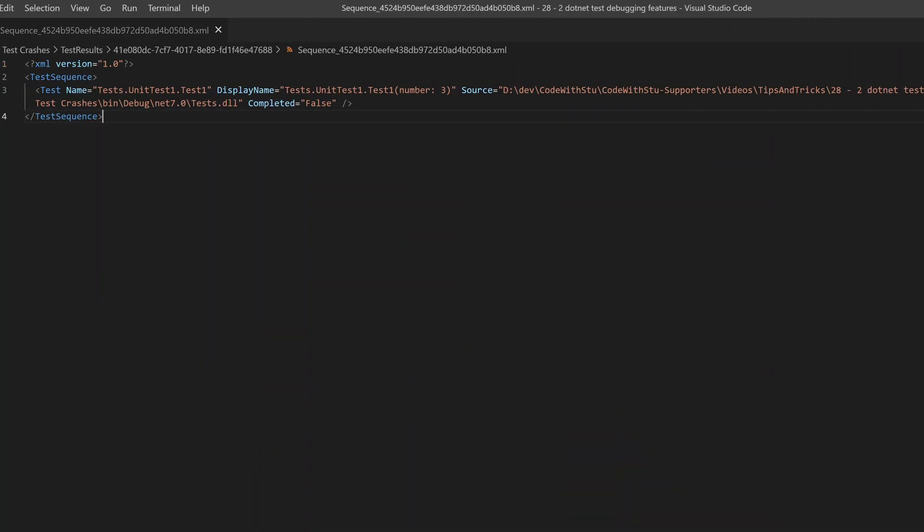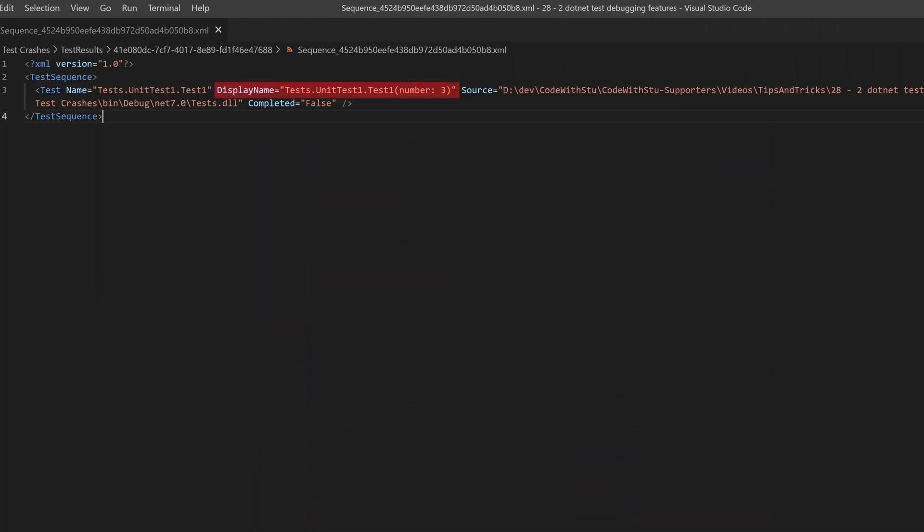If we open this file, we can see our test cases being invoked, what parameters they had, and whether or not they completed. For completed tests, the sequence file may also contain some logs if they are output by the tests.